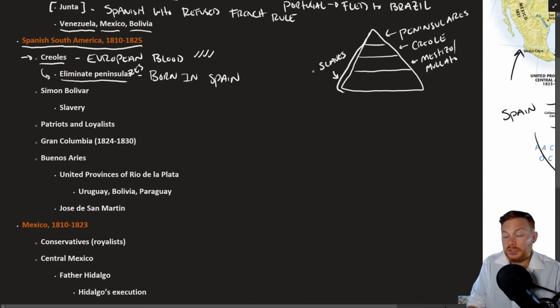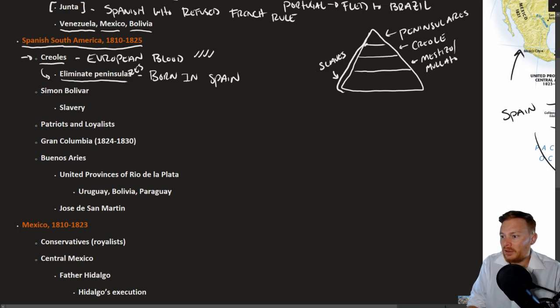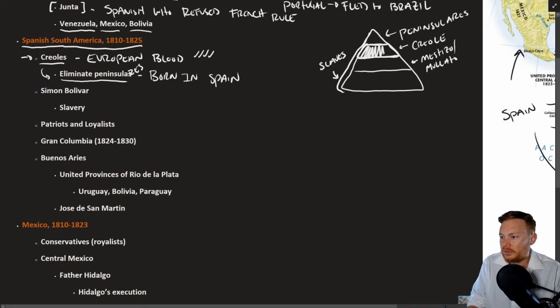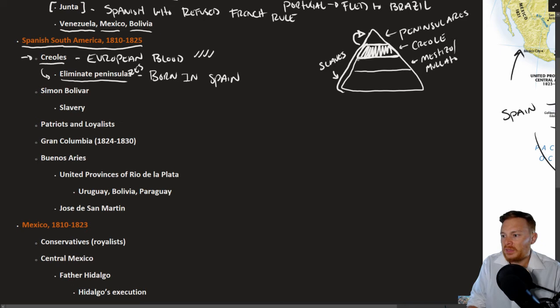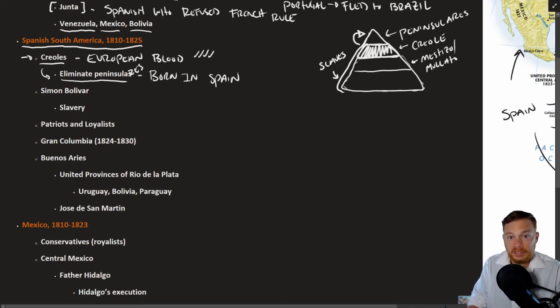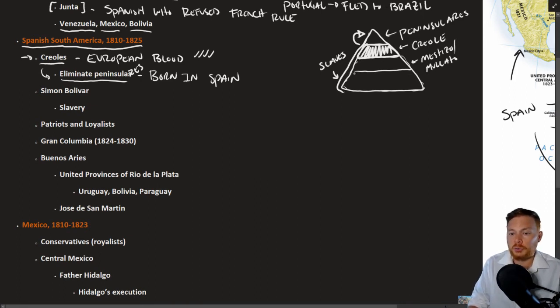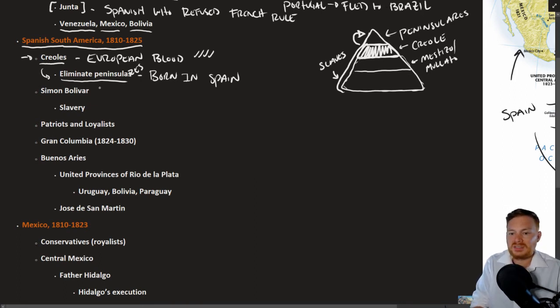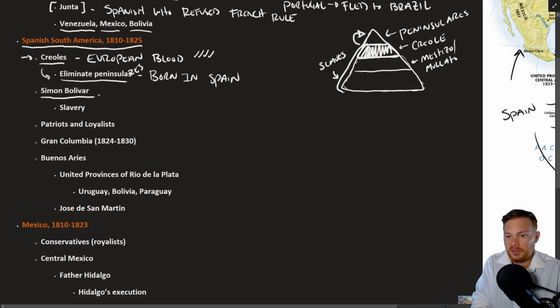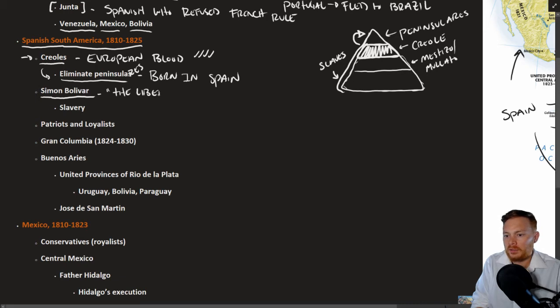So when looking at the revolutionaries of Latin America, they are, at least in many cases, very top heavy. It's this class right here trying to overthrow the power of this class up here. And these classes here, in some cases, sort of fighting and vying for rights from the Creole class to be included. A good example of this is the case of Simone Bolivar, a.k.a. the Liberator. By far, the most important figure in Latin American revolutions.